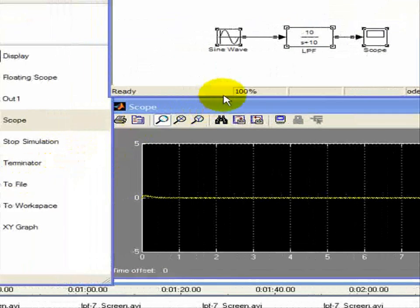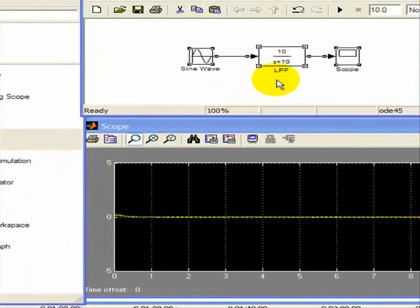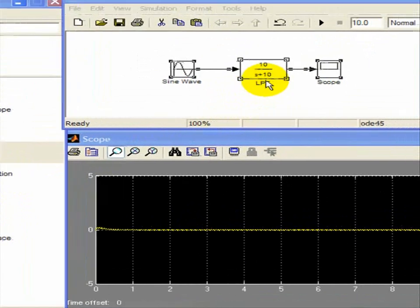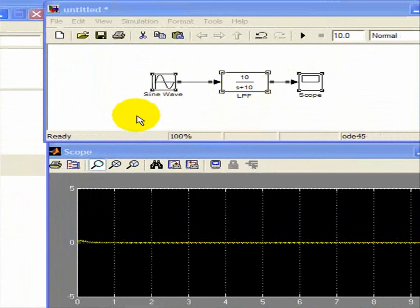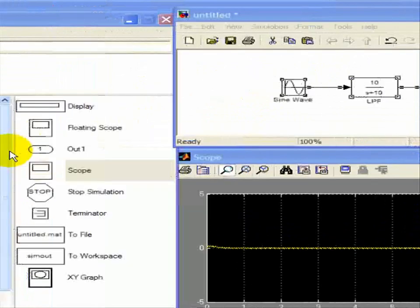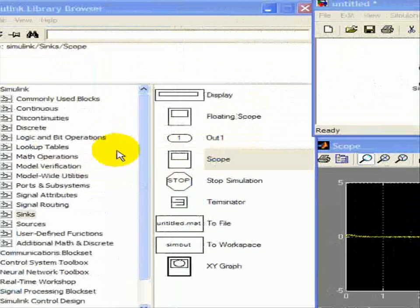Okay, a quick review of what we did in our Simulink demo, and I'll add a couple things as well. Here we have our low-pass filter, our sine wave input, and our scope, and we generated these from our library right here in Simulink.